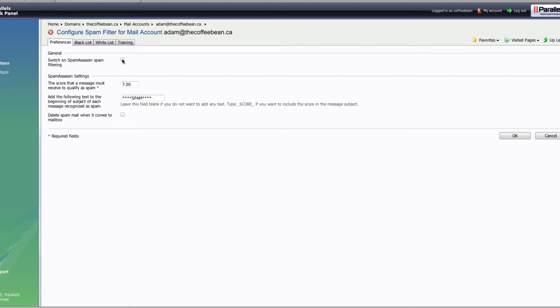What we're going to do is tick the box that says 'Switch on SpamAssassin SpamFiltering.' There are a few settings here. The first one is a score that a message must hit in order to qualify as spam. These scores are given for a whole number of different reasons — whether it's the country of the IP address it's sent from, or whether the IP address is currently or has ever been listed in a spam database, or the types of wording included within the message. What I've found is that 7 is a little too high.